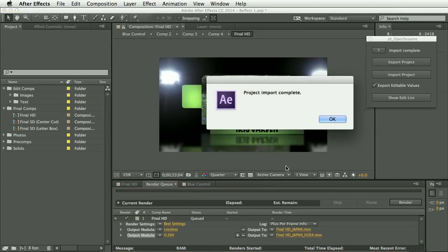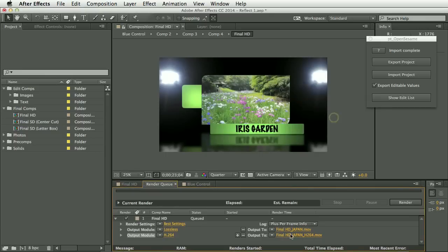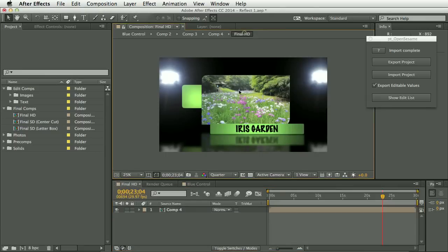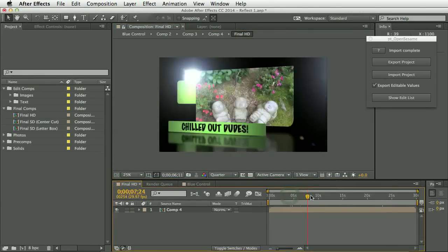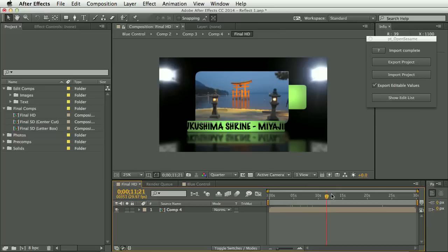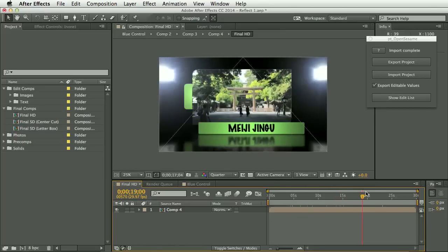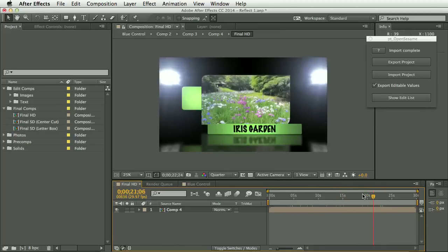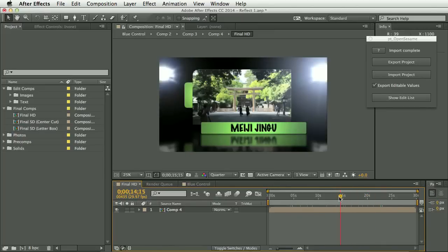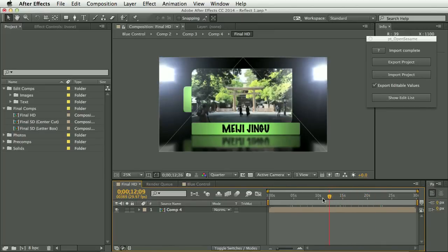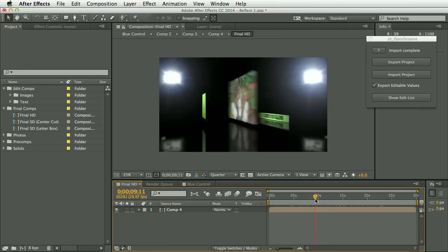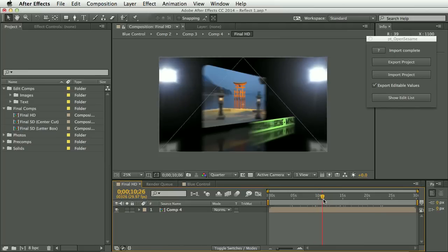Okay. So we have the Japan render items set up and Japanese photos and text. Now, one thing we can see here is one of these bits of text is too long.